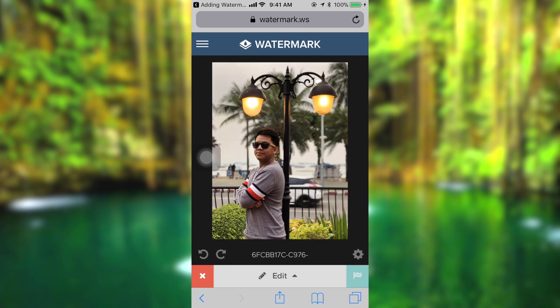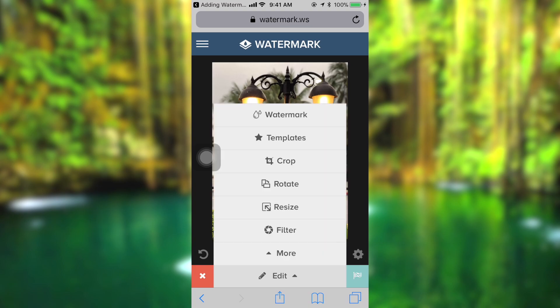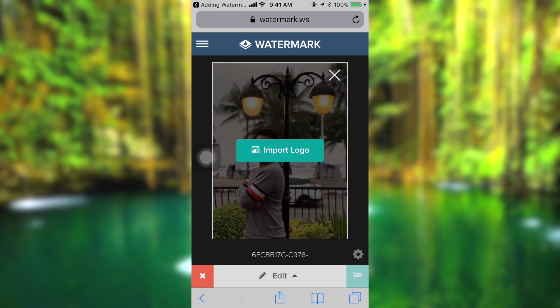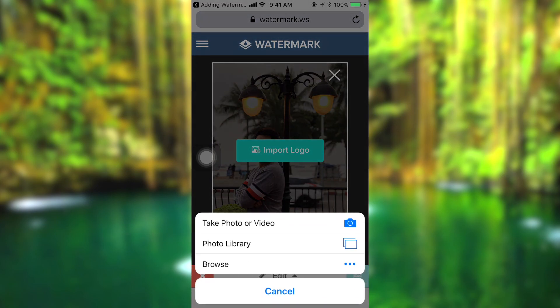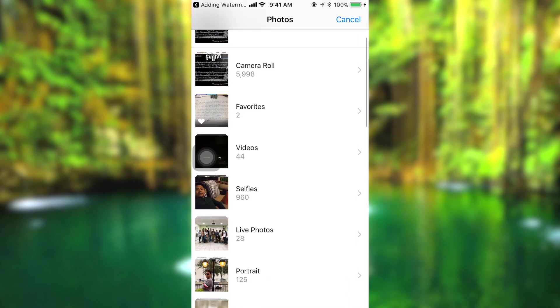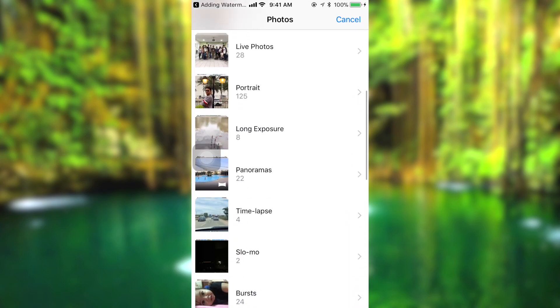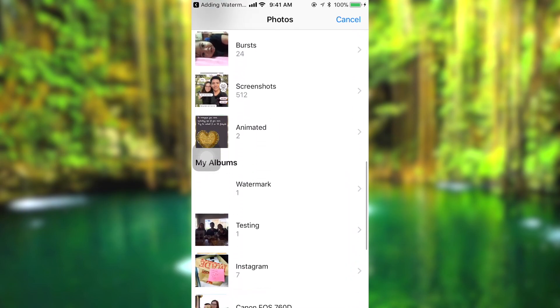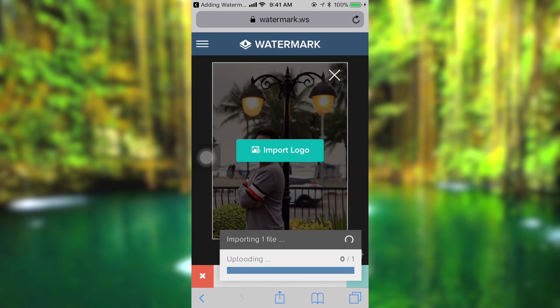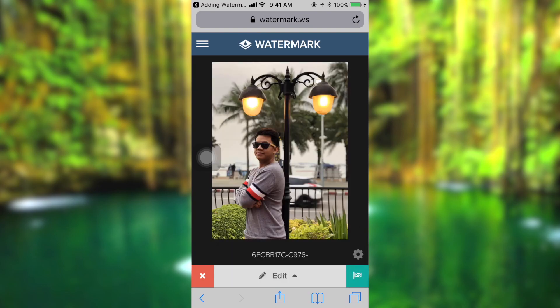Here is my portrait. What you need to do is to click on the word 'edit', then click on the word 'logo', then 'import logo'. From my photo library, I already have the logo saved — here is my watermark logo.